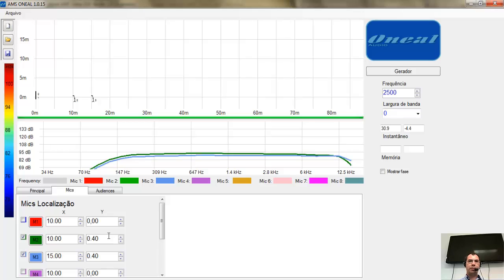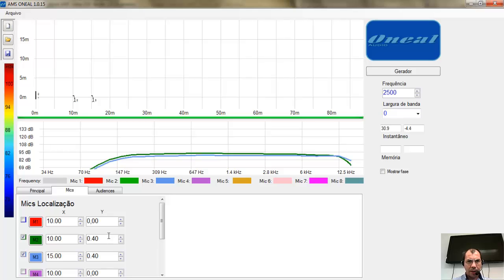A localização dos microfones serve para sabermos onde estão os cancelamentos. Quando vamos fazer um alinhamento, fazemos a leitura da resposta do sistema na sala em vários pontos, e escolhemos fazer uma equalização onde conseguimos o melhor resultado na maior parte da sala. É claro que em alguns pontos teremos deficiências — nosso trabalho é escolher onde queremos a melhor resposta.